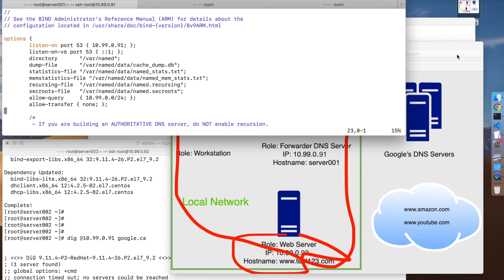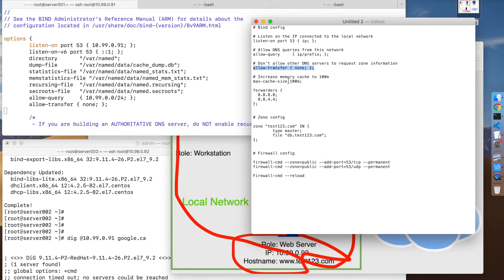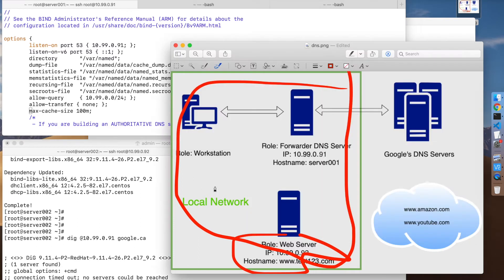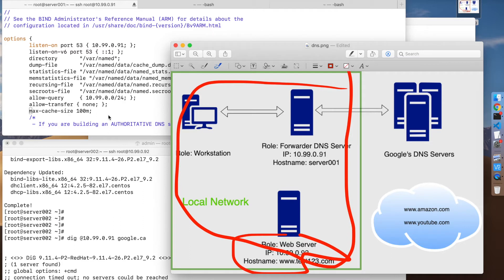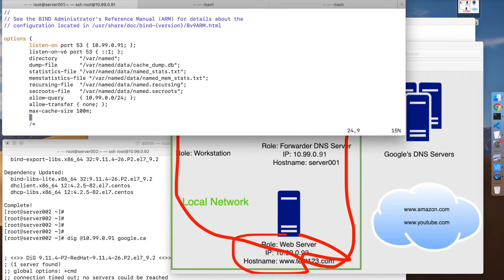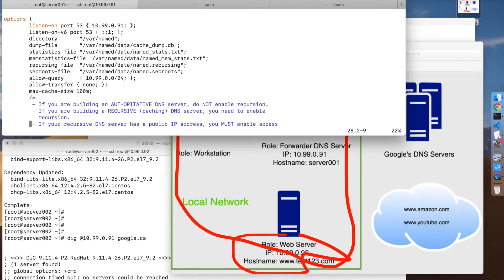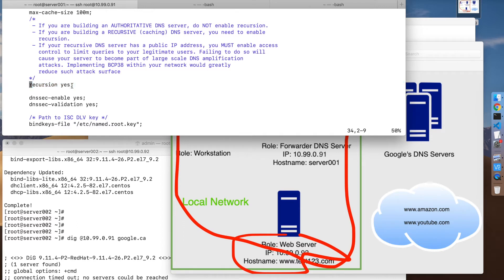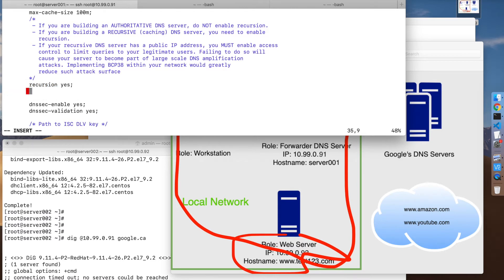This DNS server is going to use a cache in memory for the records that it gets to serve other requests. By default I think it's 32 megs, so I like to increase that to let's say 100 meg to make the cache a little bit bigger. For recursion, by default this is set to yes for a resolver DNS server. In this case because we're configuring a forwarder, we need a different setting.